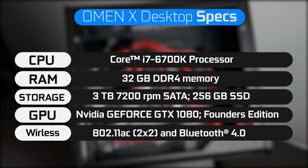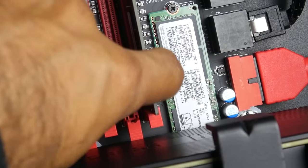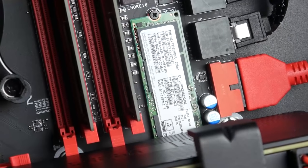In terms of memory, we have 32 gigabytes of DDR4, which is plenty enough for gaming and obviously you can add more as you go along. In terms of storage configuration, a 3 terabyte mechanical hard drive.